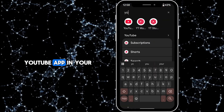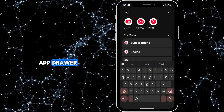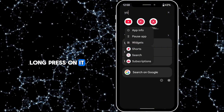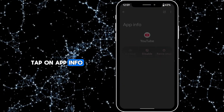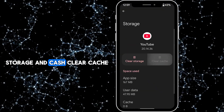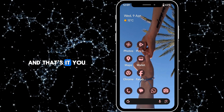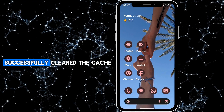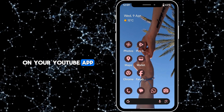Let me show you another way. Find the YouTube app in your app drawer, long press on it, tap on App Info, Storage and Cache, Clear Cache. And that's it — you've successfully cleared the cache on your YouTube app.